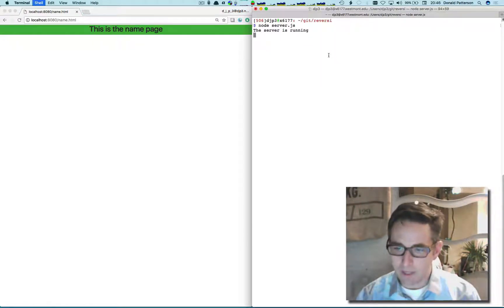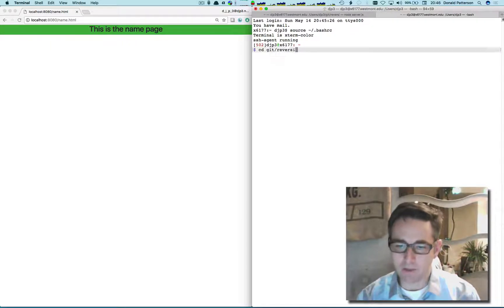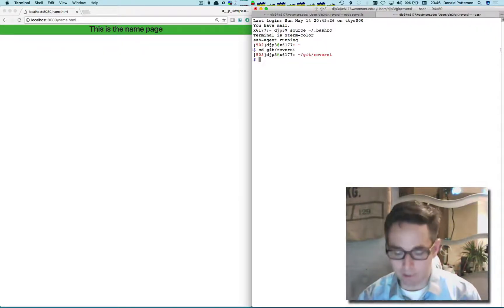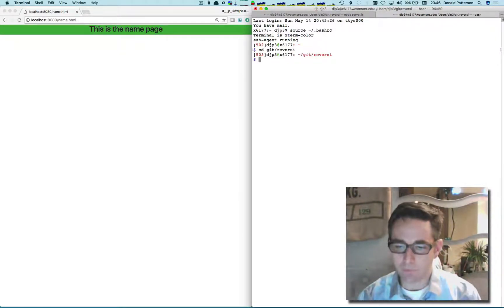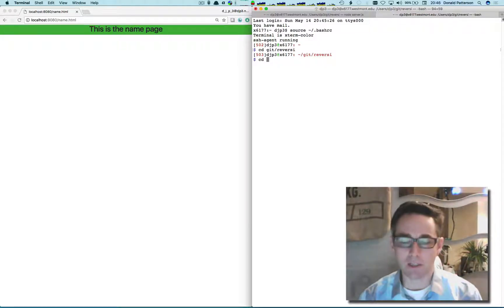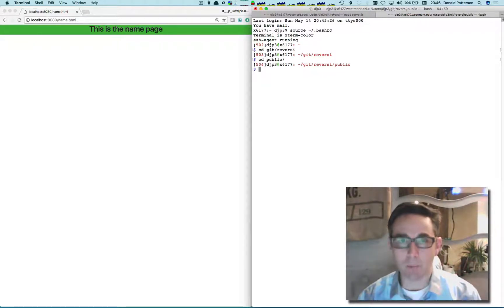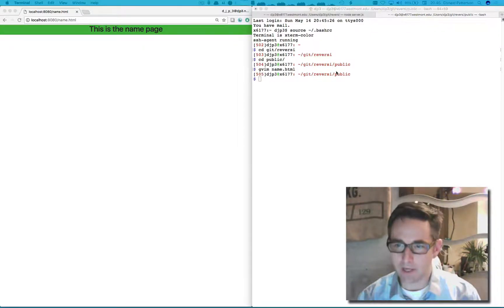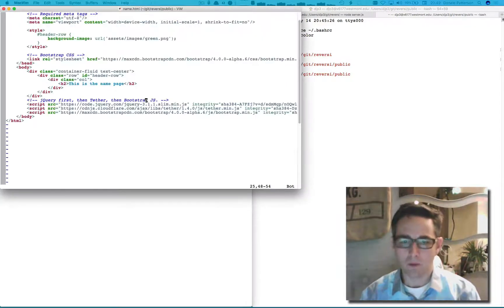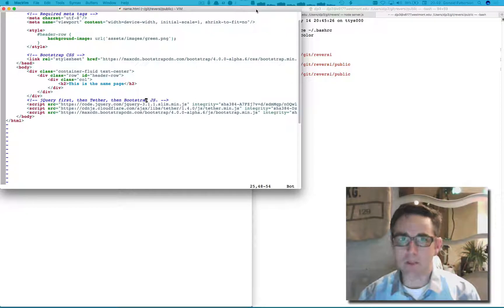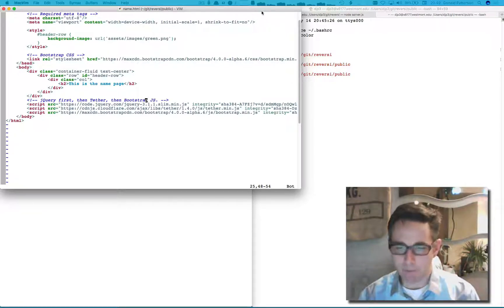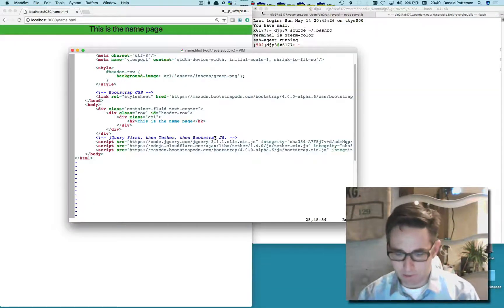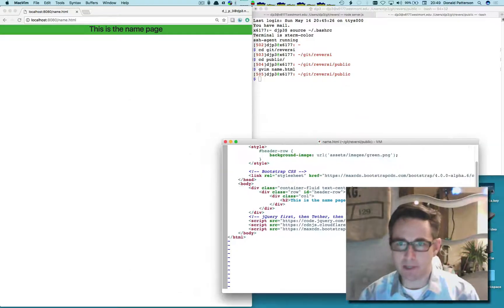I'm going to open a new terminal, go to my directory, and in a text browser I'm going to edit the name.html file, which is located in our public directory where we serve it from our web browser. Here's my name.html file which I'm about to edit.